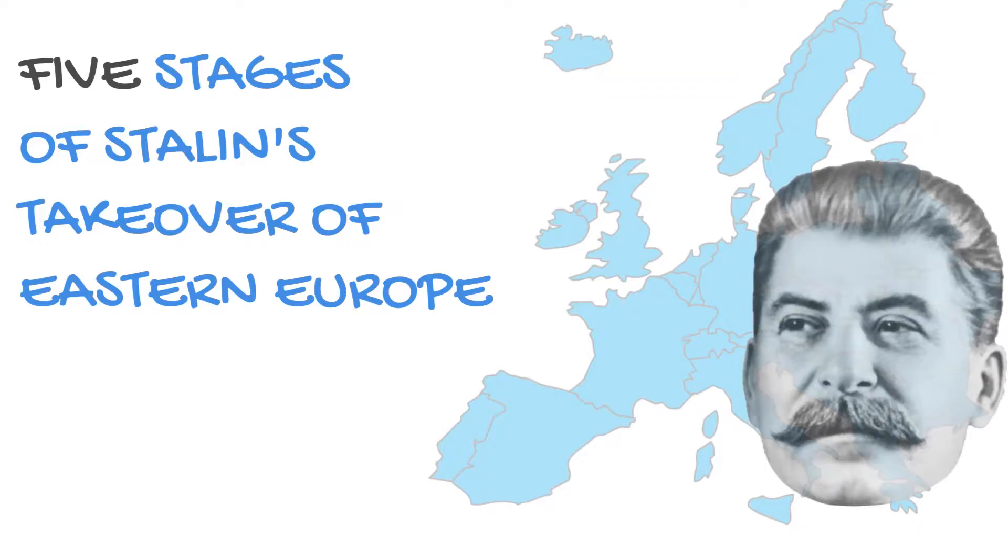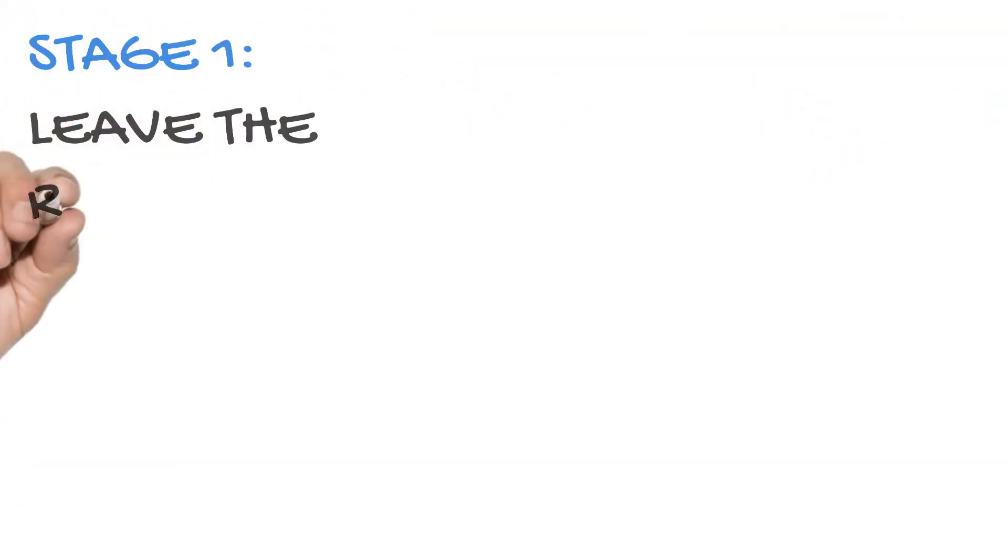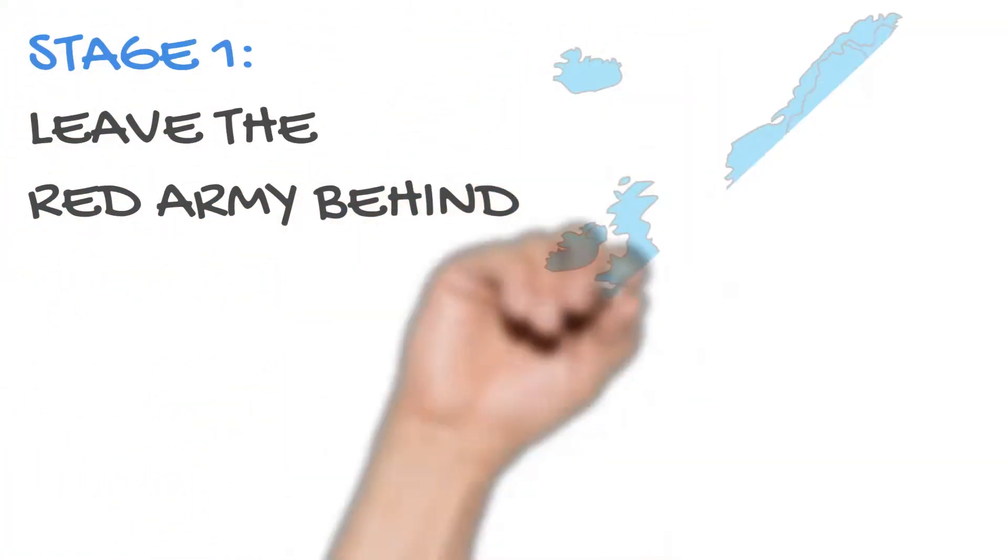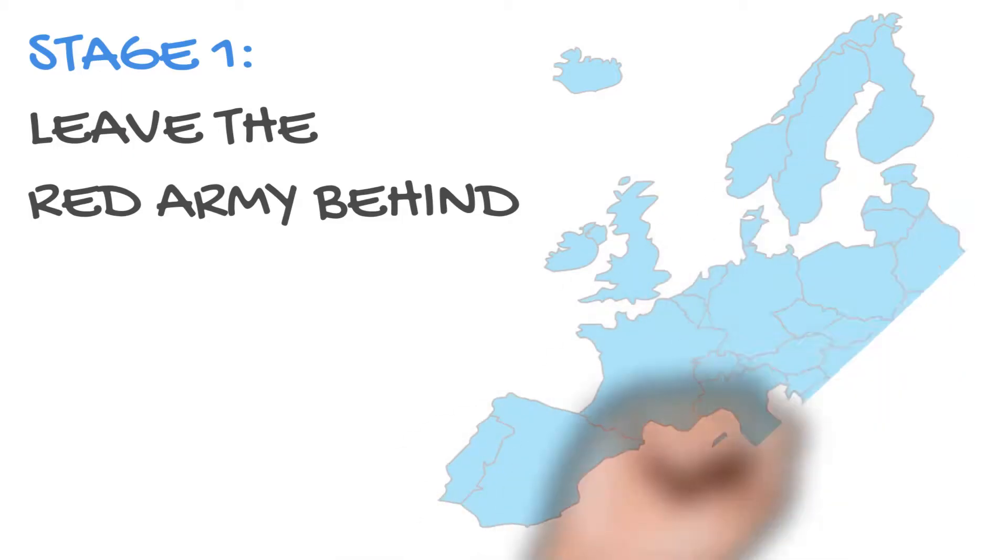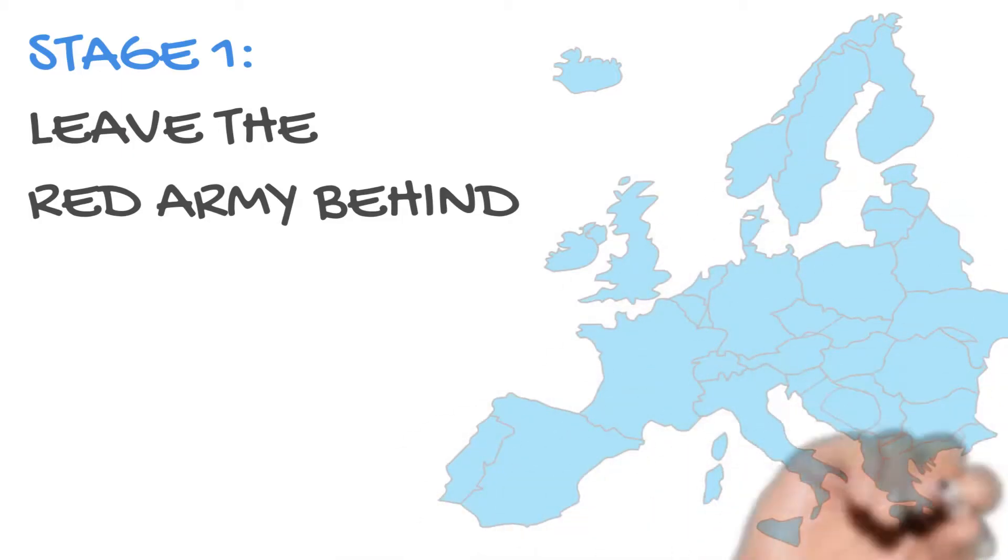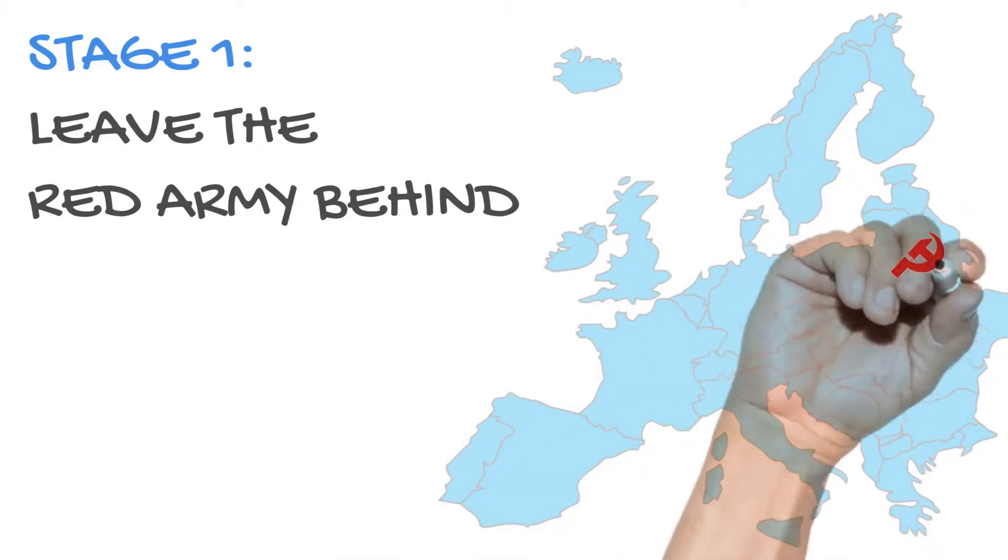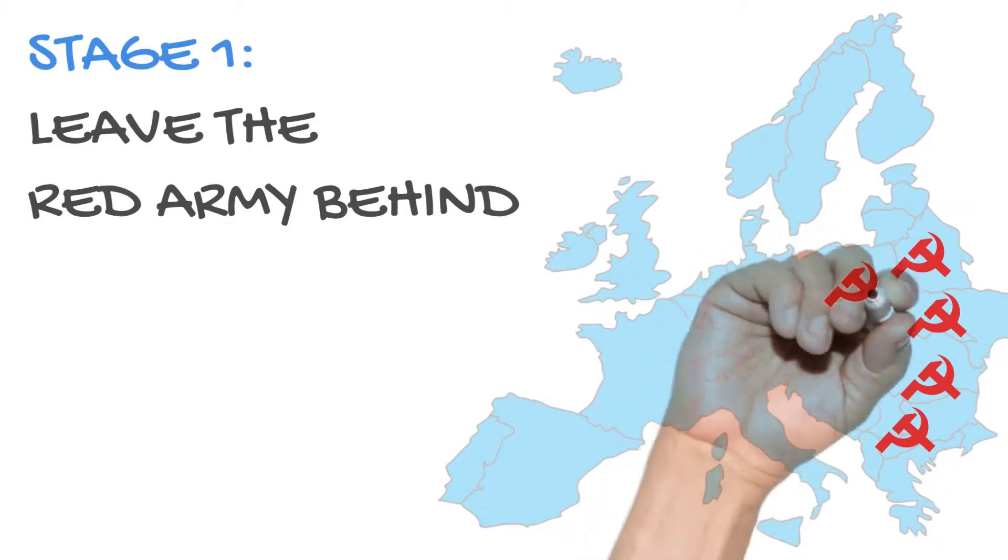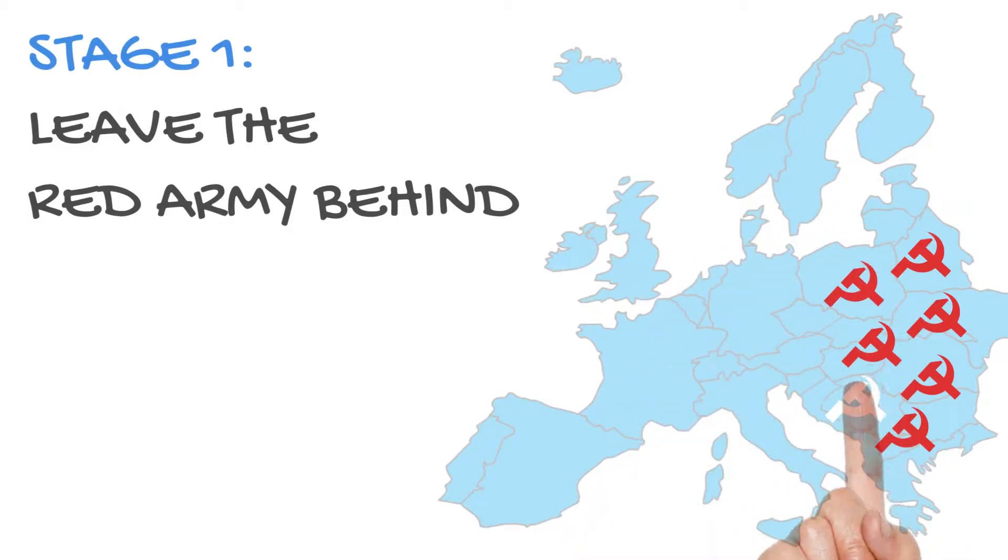As the Red Army pushed the Nazis out of Eastern Europe and back towards Germany, Stalin made sure to leave his soldiers in those liberated countries, believing that whomever held the territory militarily had the right to control it.